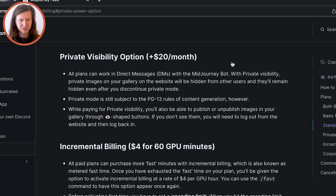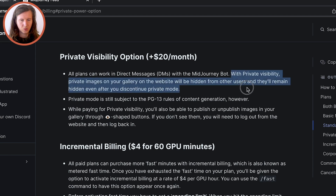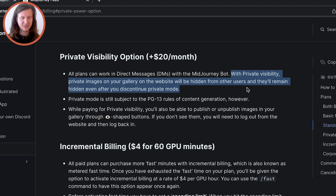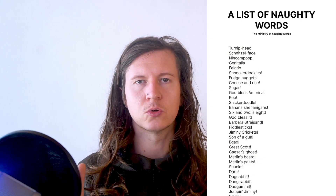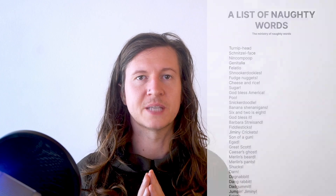Private images on your gallery on the website will be hidden from other users and they remain hidden even after you discontinue private mode. Private mode is still subject to the PG-13 rule of content generation, so you still have to keep in mind their banned word lists and avoid nudity, gore, and other obscenities.